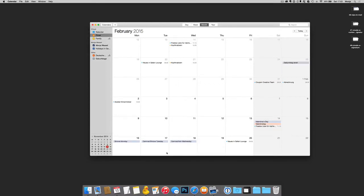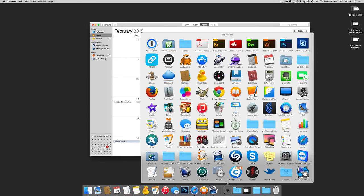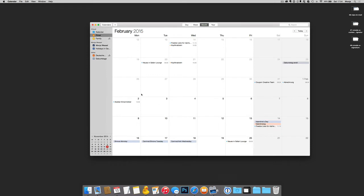In this video I'm going to show you how to create a new meeting in your calendar. Pull up the calendar you have here in your dock, and if you don't have it, go to Applications and pull it up. Then go to the day you have a meeting and click on it.